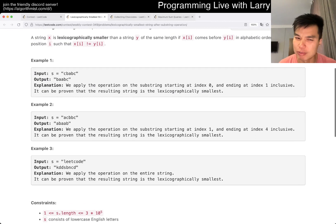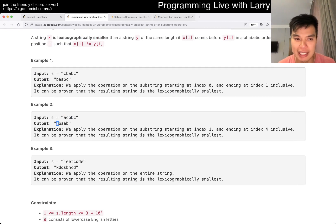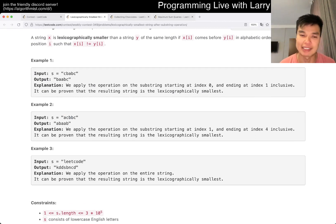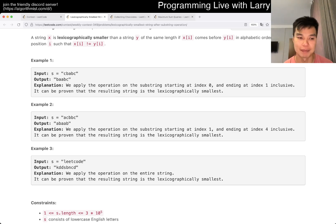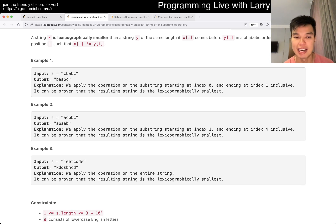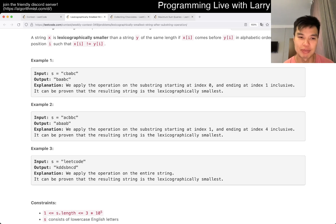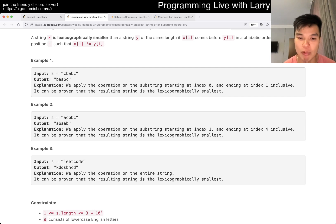If you have an A, you don't minimize it, because otherwise it becomes a Z. But if it starts with an A, then you could minimize the second character and so forth, because the first one is optimized. So another way to say that is: can I fix the first character, can I fix the second character, and so forth — greedy in that way.